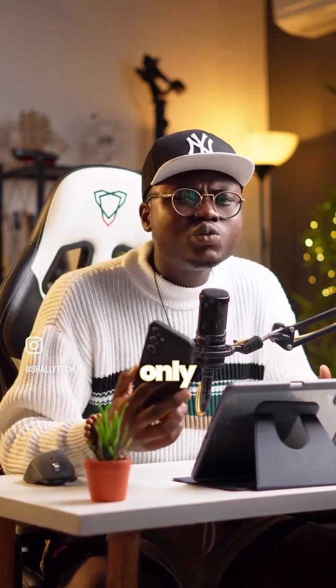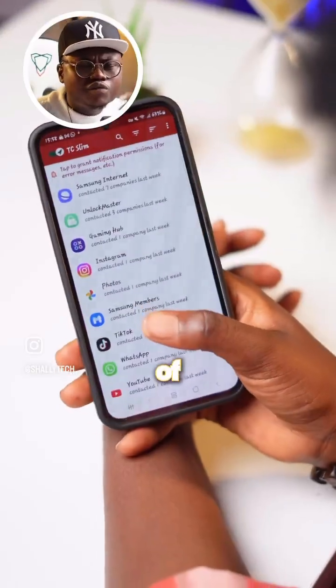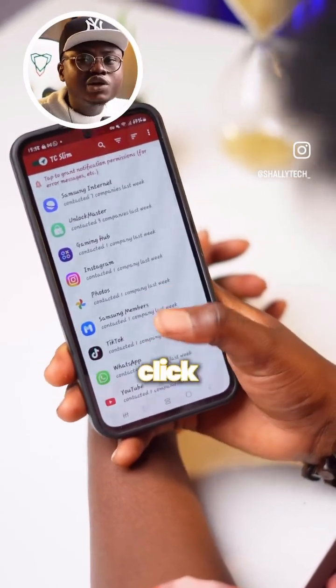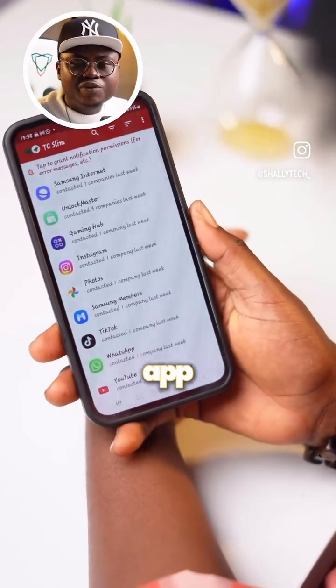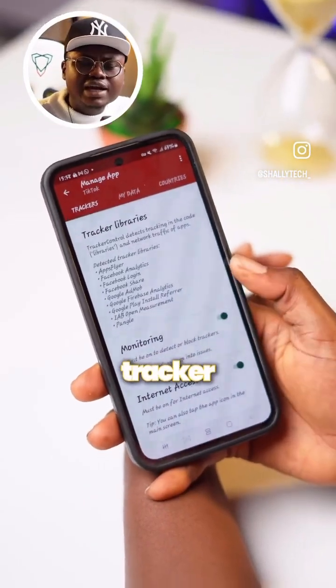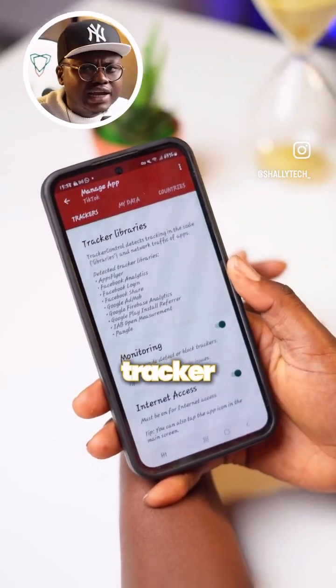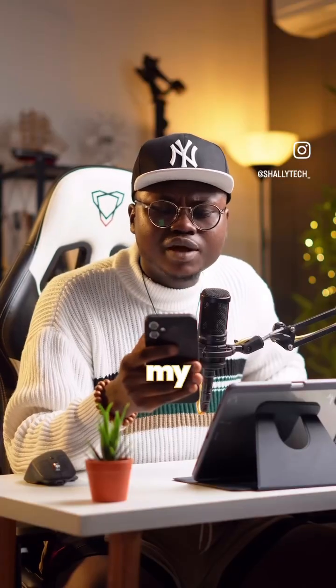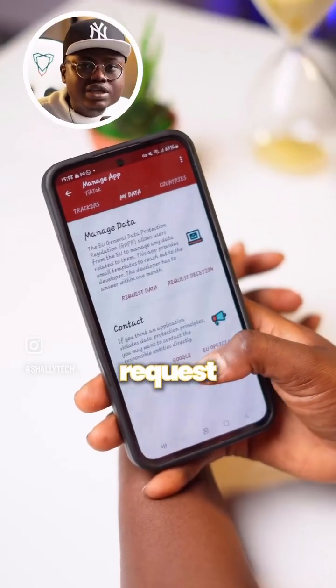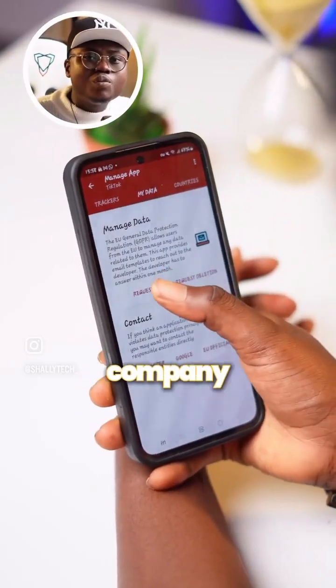The name of this app is TC Slim, and unfortunately it only works on Android phones. All you have to do is download the app, accept the notification permissions, and once you open the app you'll see a list of all the apps on your smartphone. If you click on any app — for example TikTok — you can see the tracker libraries and the amount of tracker libraries that TikTok actually has on my phone.